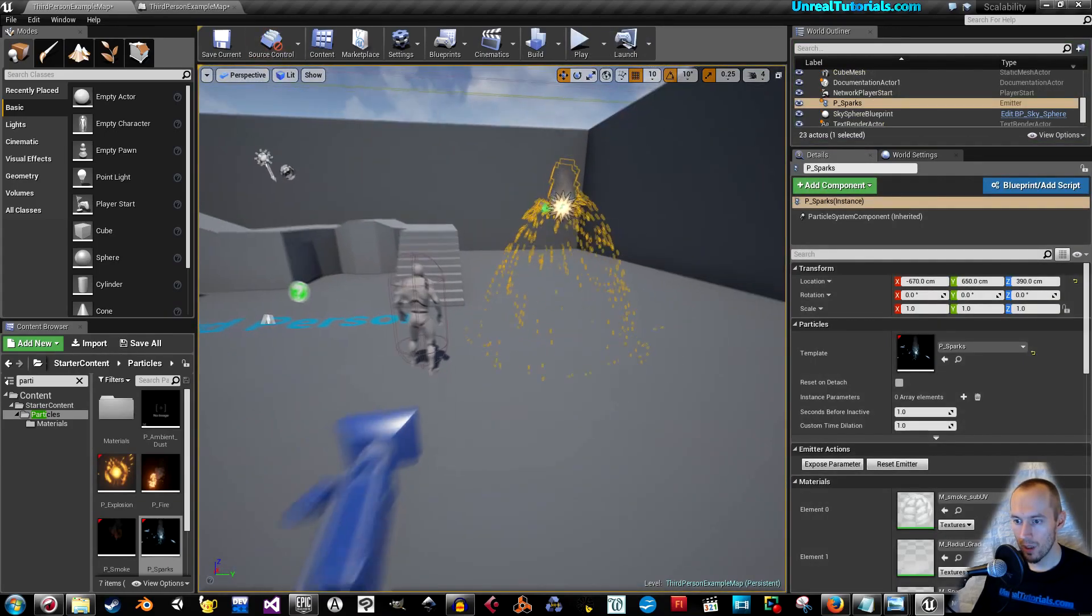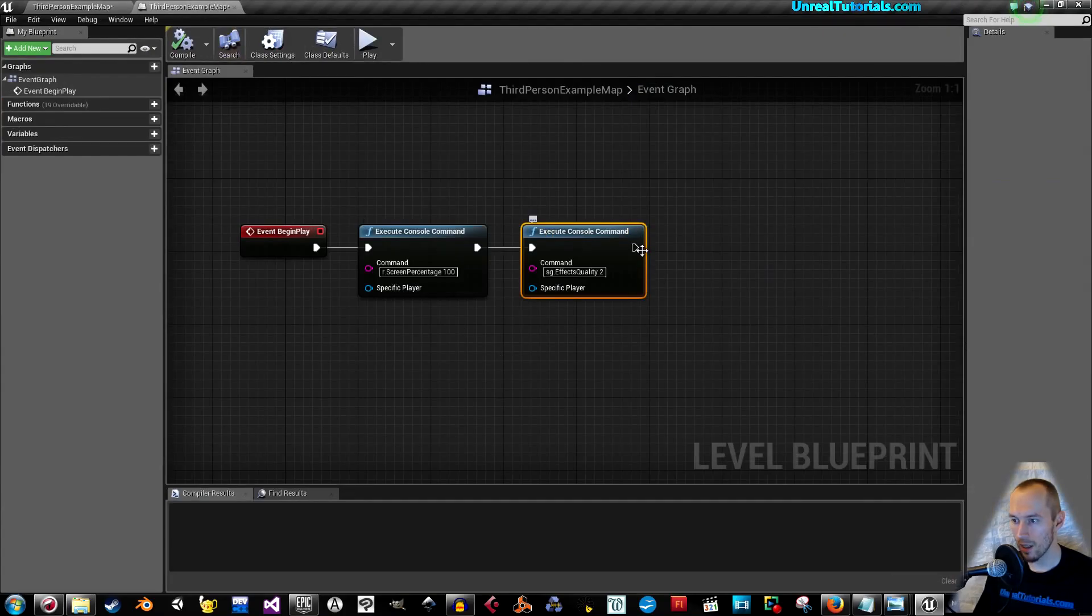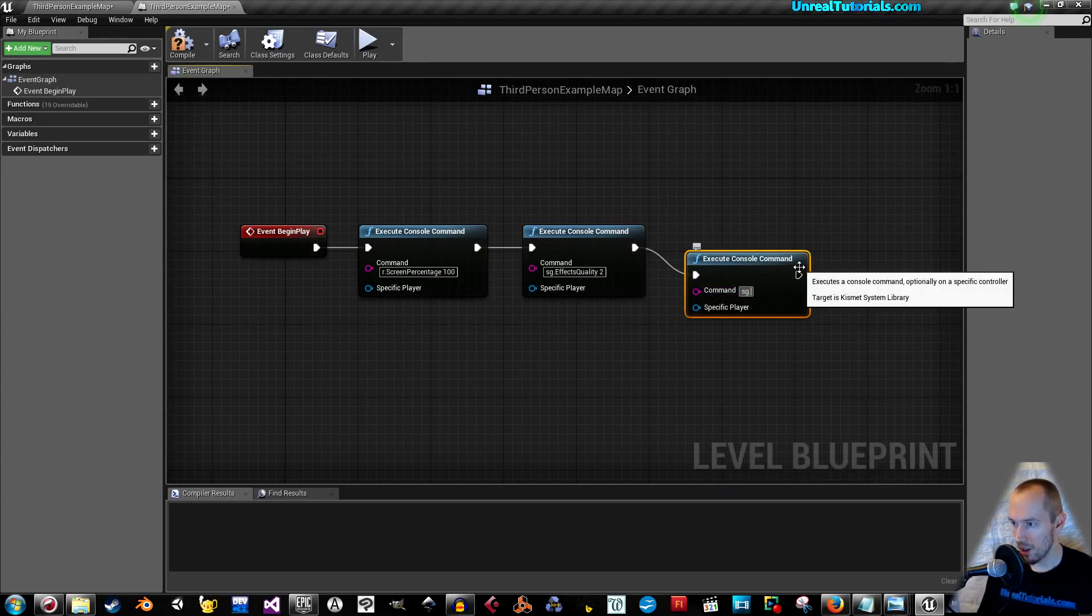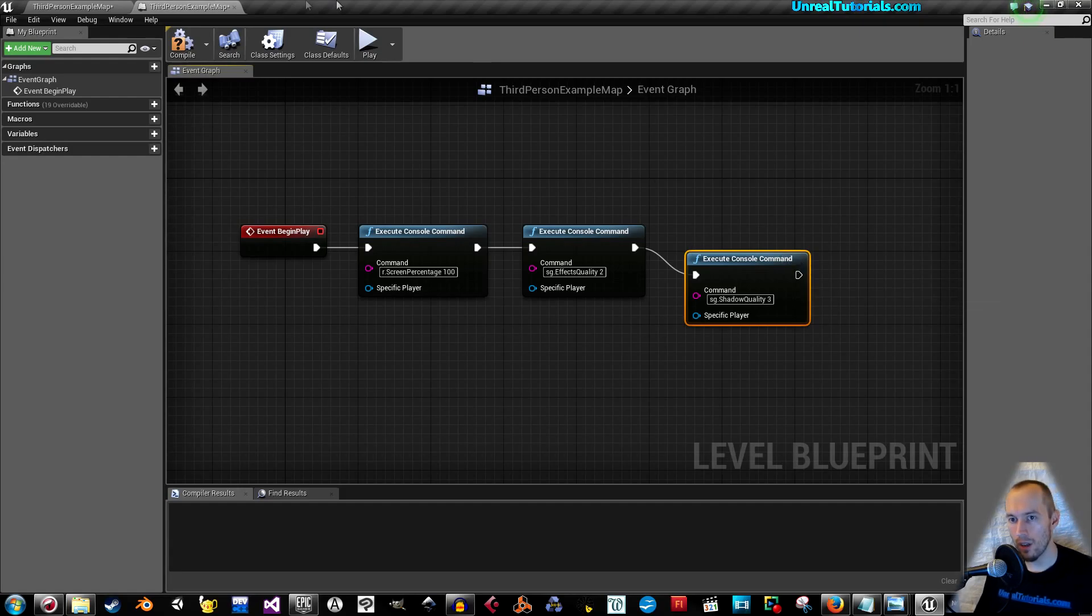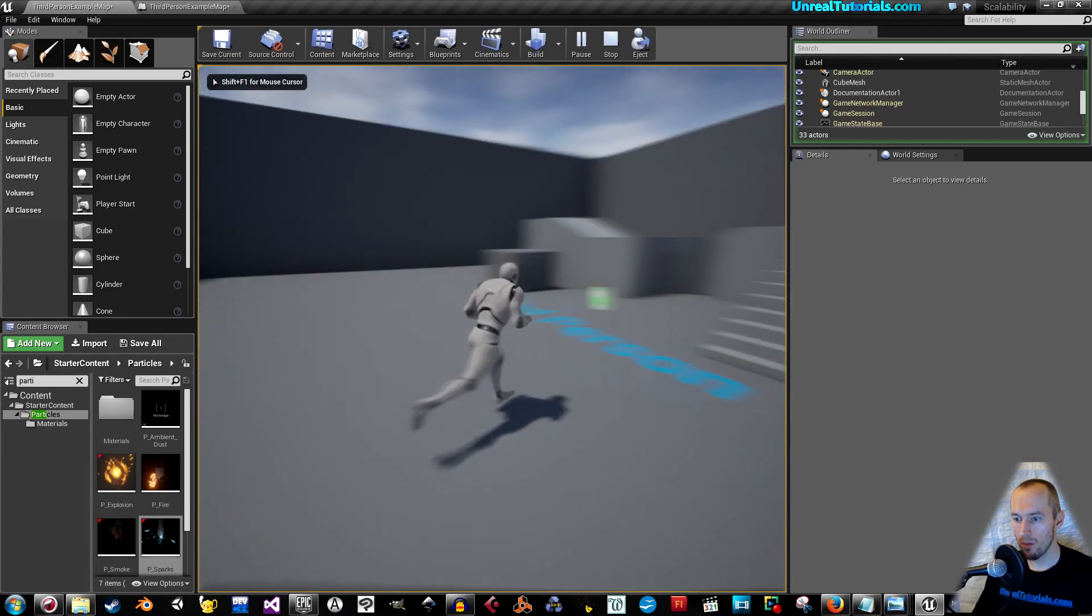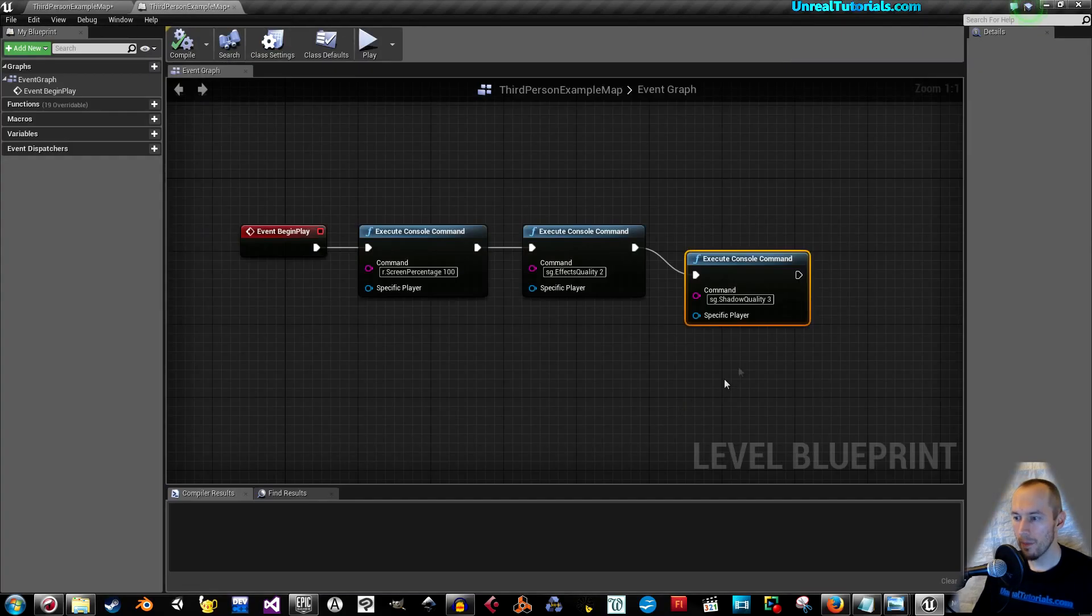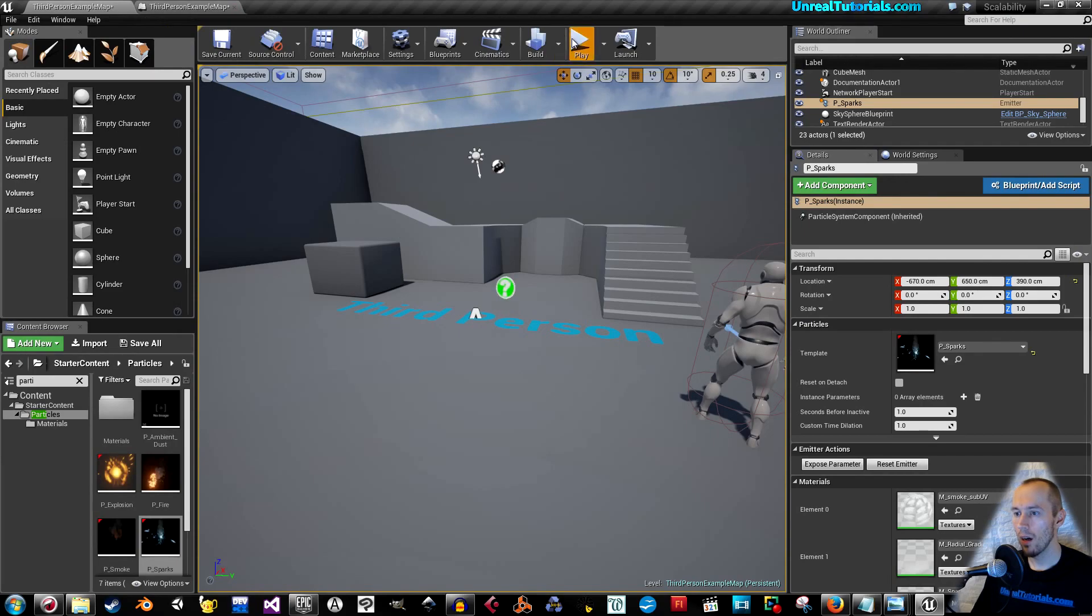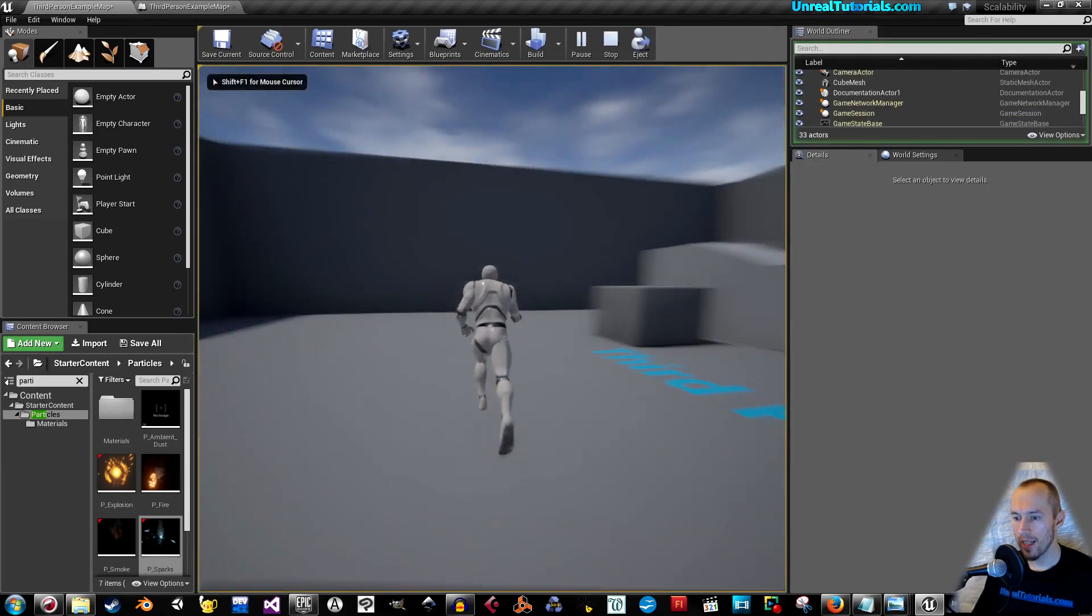And the last one we're going to try is shadow quality. I'm going to use SG shadow quality, also between 0 and 3. If we take 3, this is the shadow. Very nice.